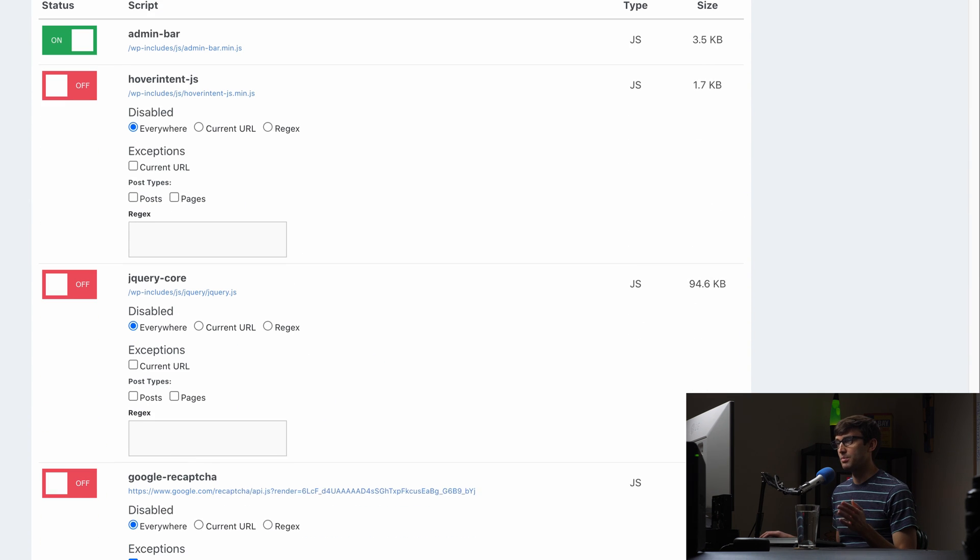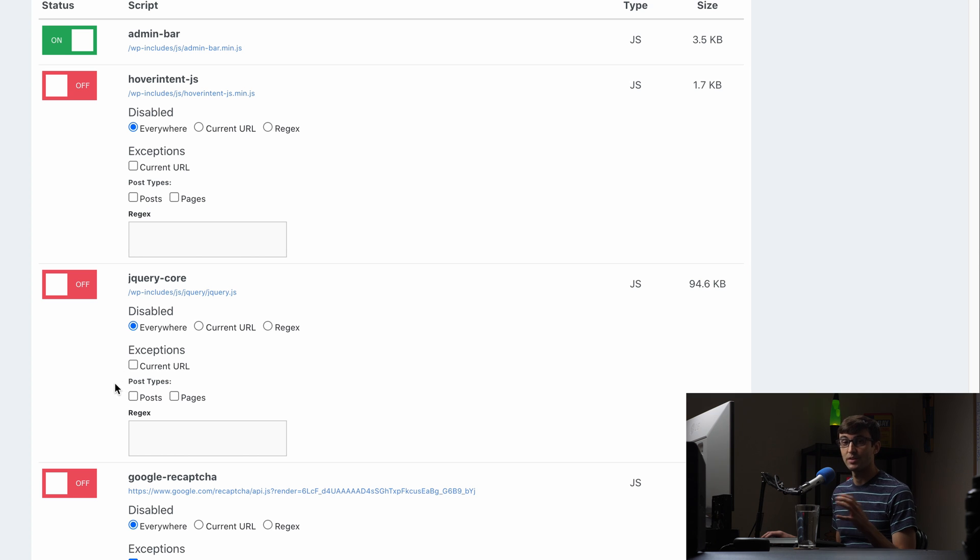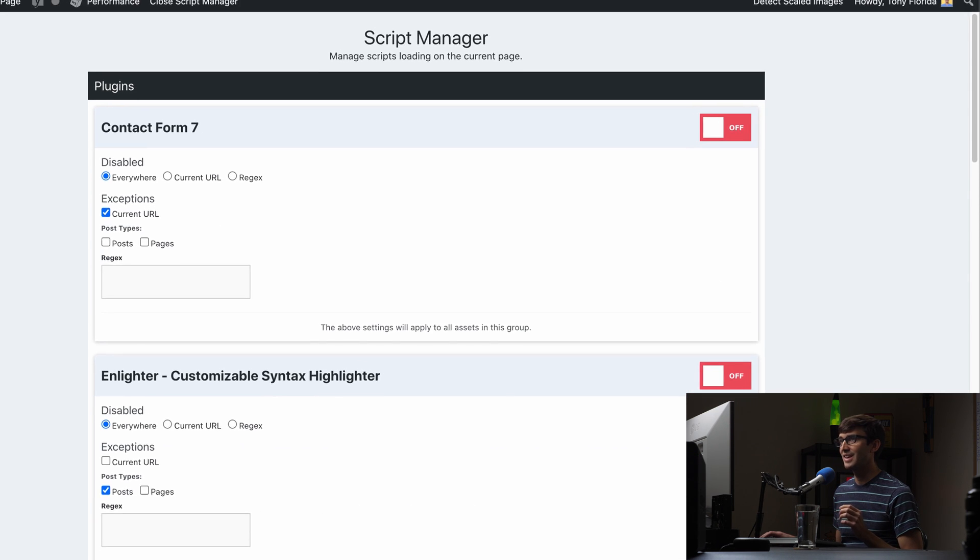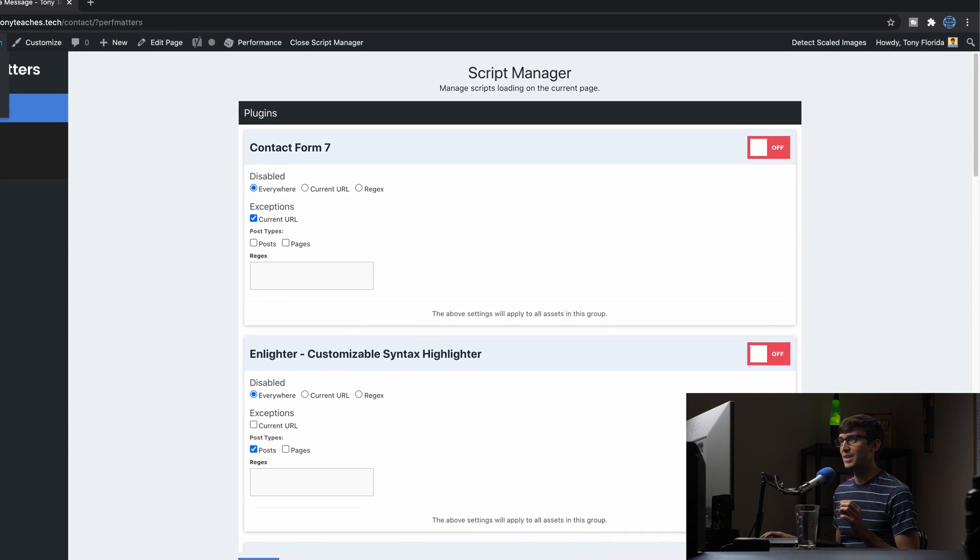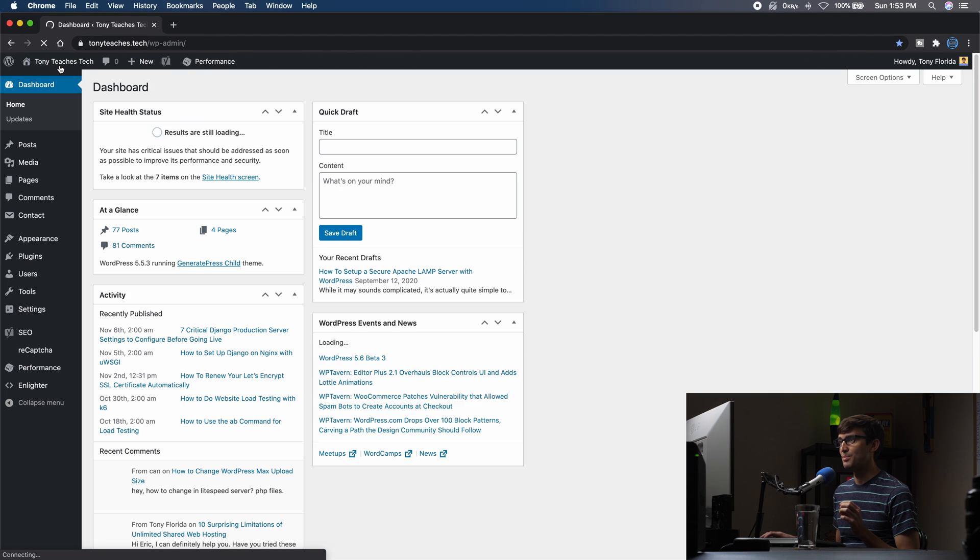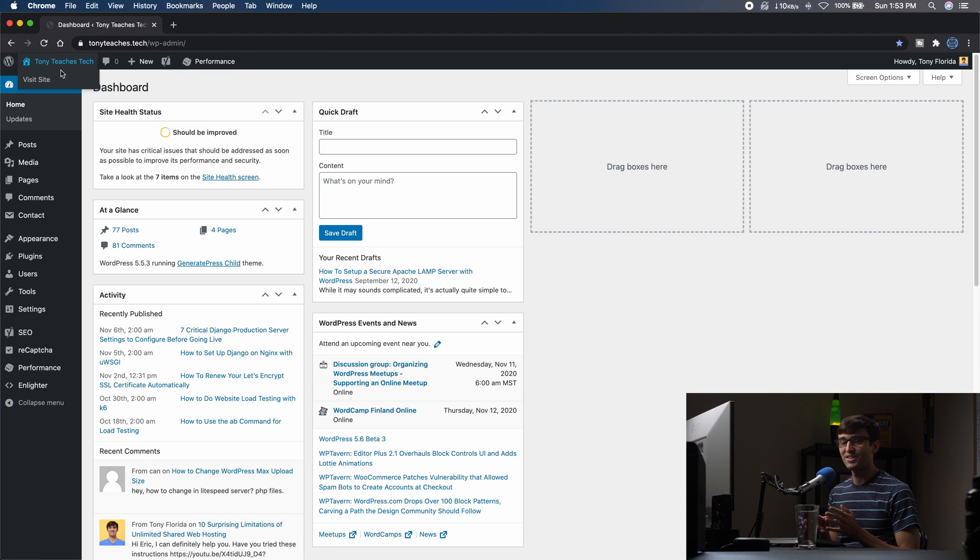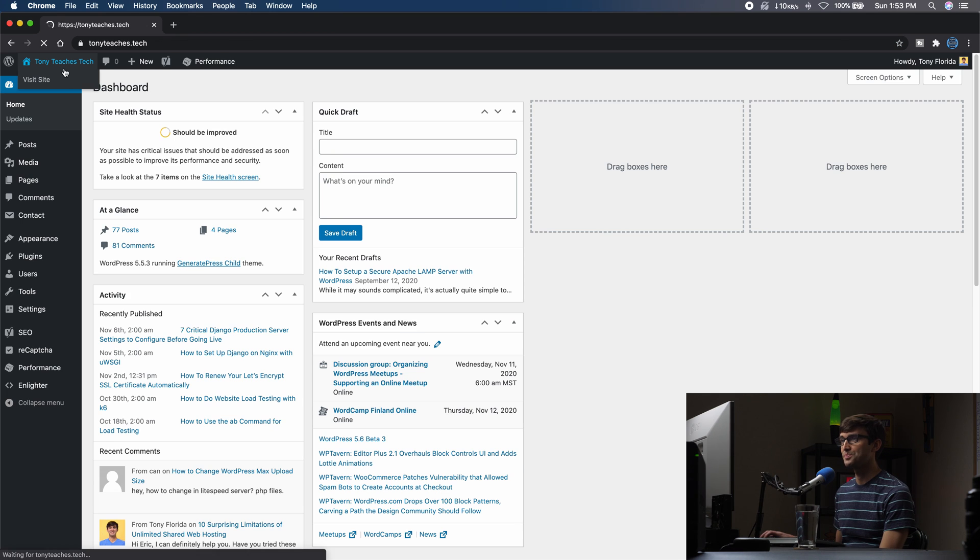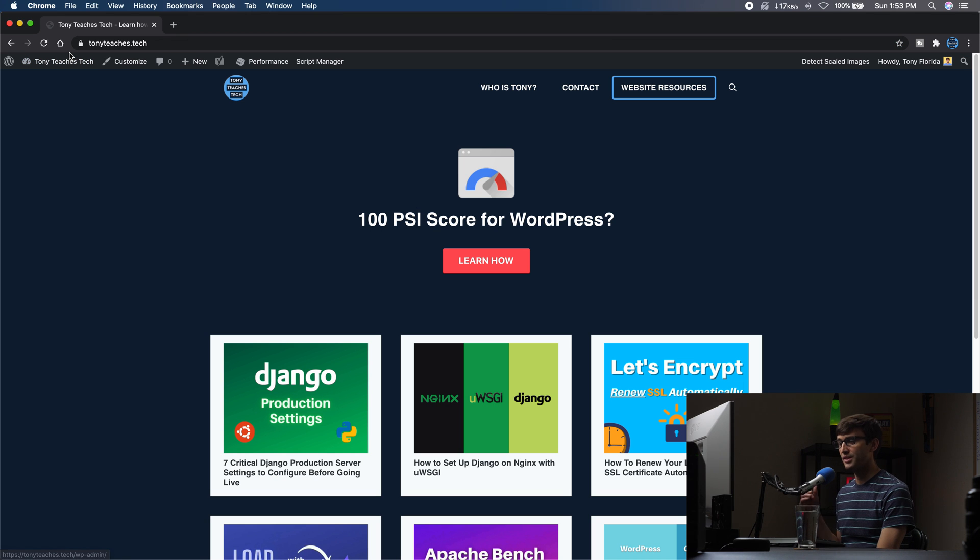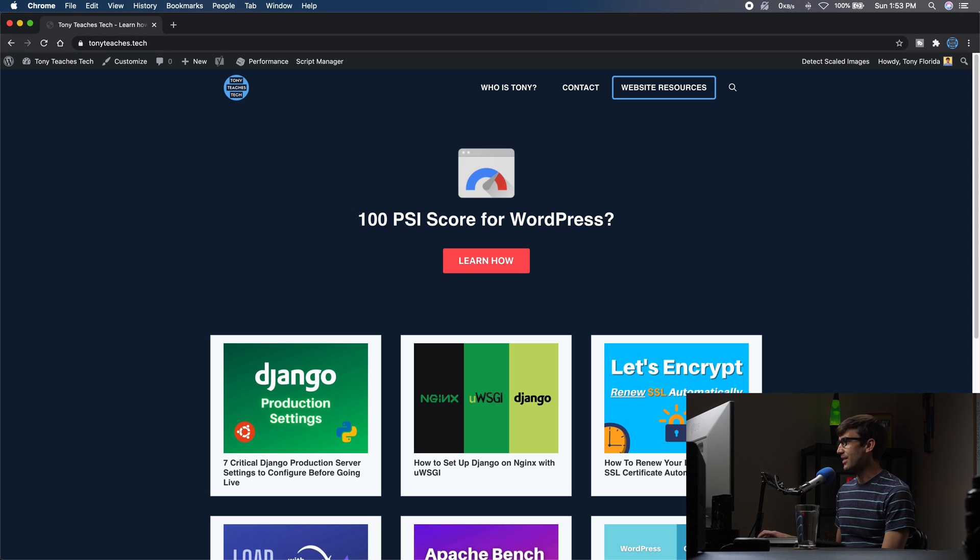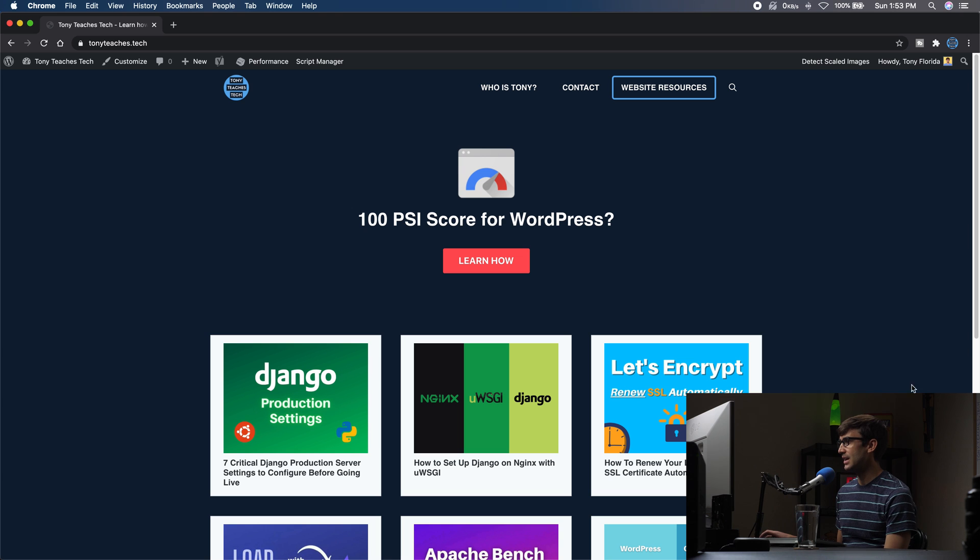There is, again, a little bit of upfront work here to figure out what you can and cannot turn off without breaking your website. But once you get it to a good point, then you can run these tests like I did and see what kind of improvements you get. So we got perf matters turned on. We went through the script manager settings, and I think that's all I want to do. So let's go ahead and run our tests again.